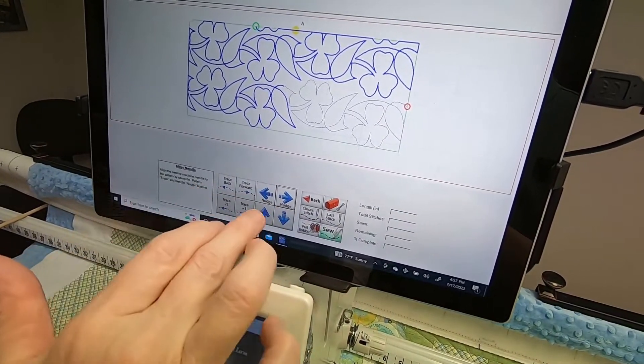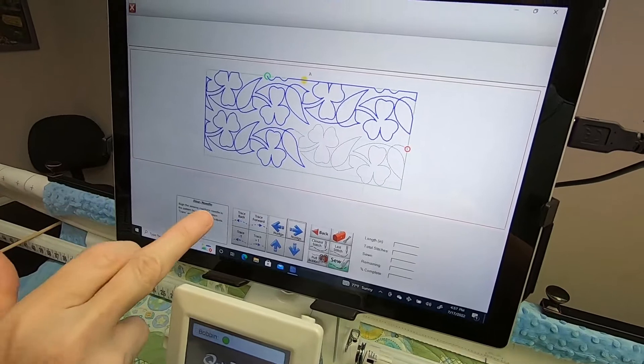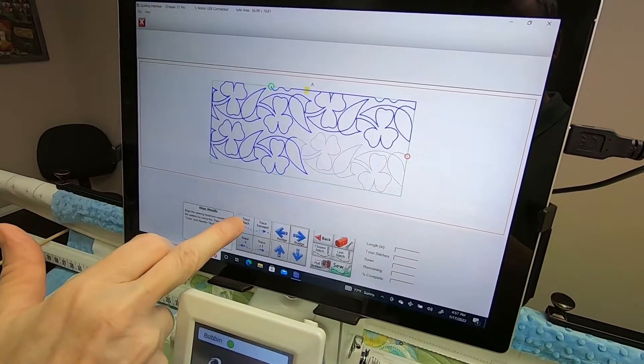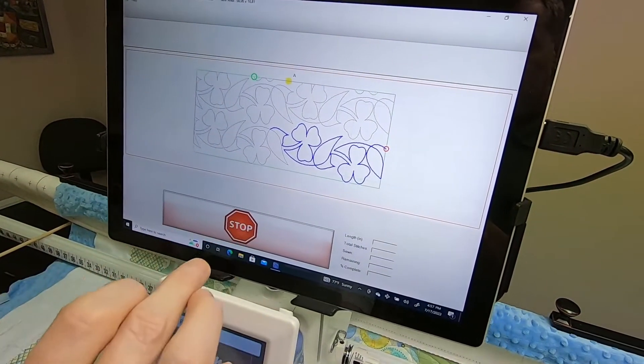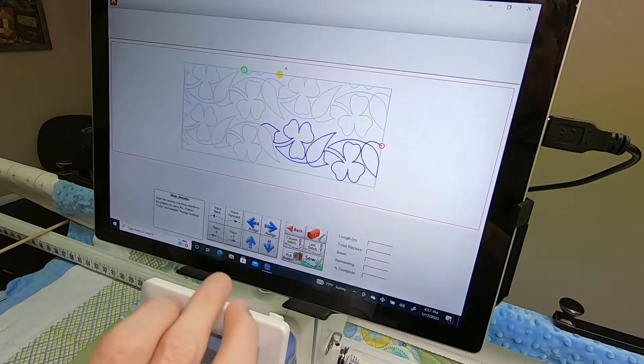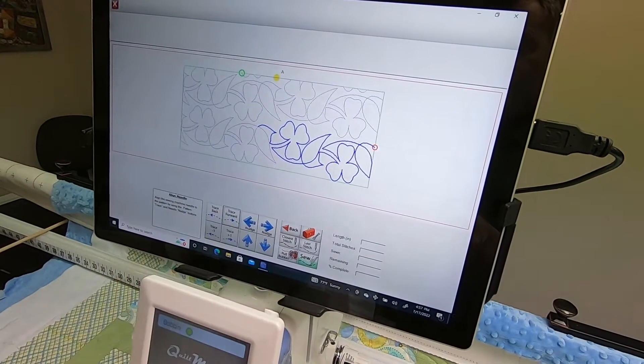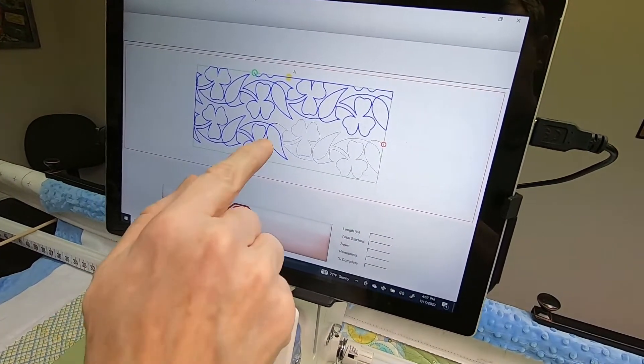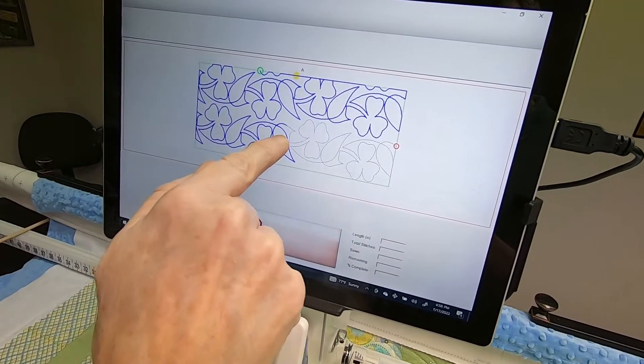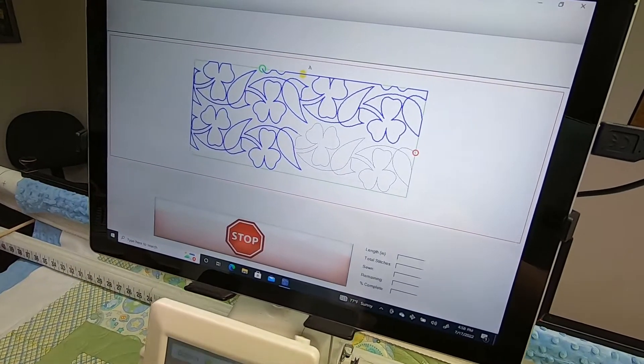Then you can hit Trace Back and hit Stop. Then you might want to nudge a little more, Trace Forward. It's nice to go across a point because if your needle can stay directly over that point, then you're probably pretty close.